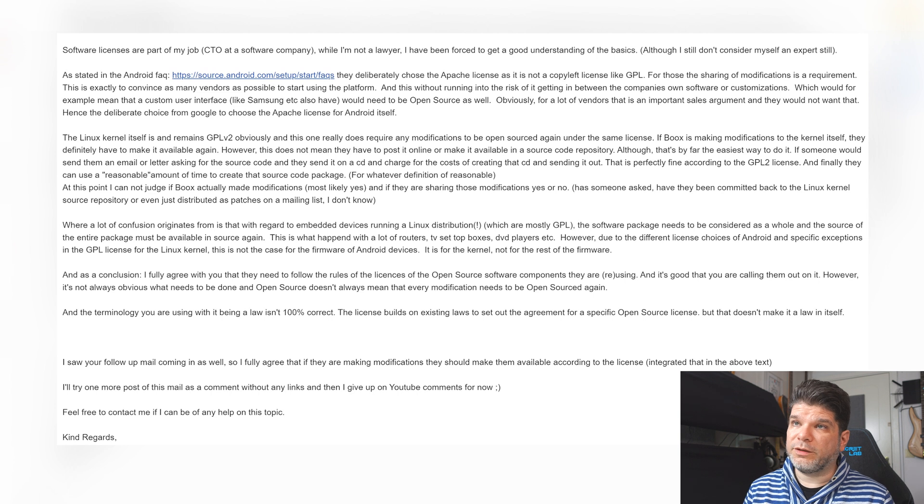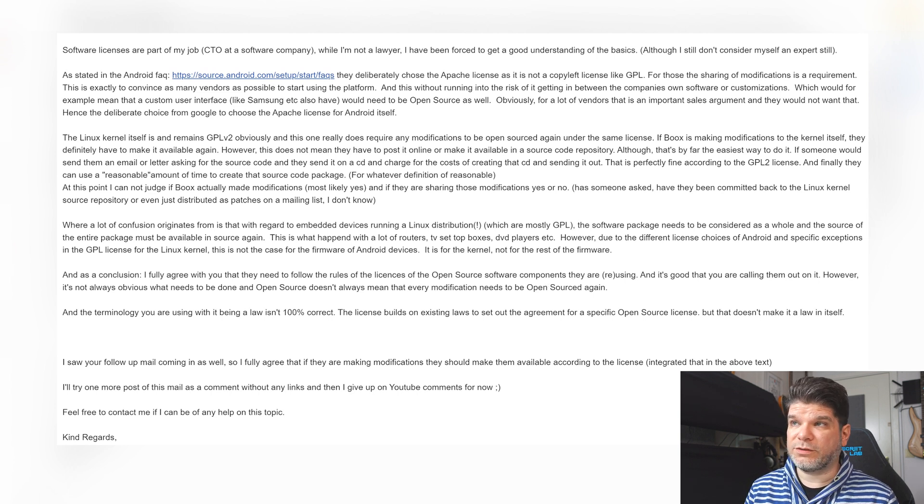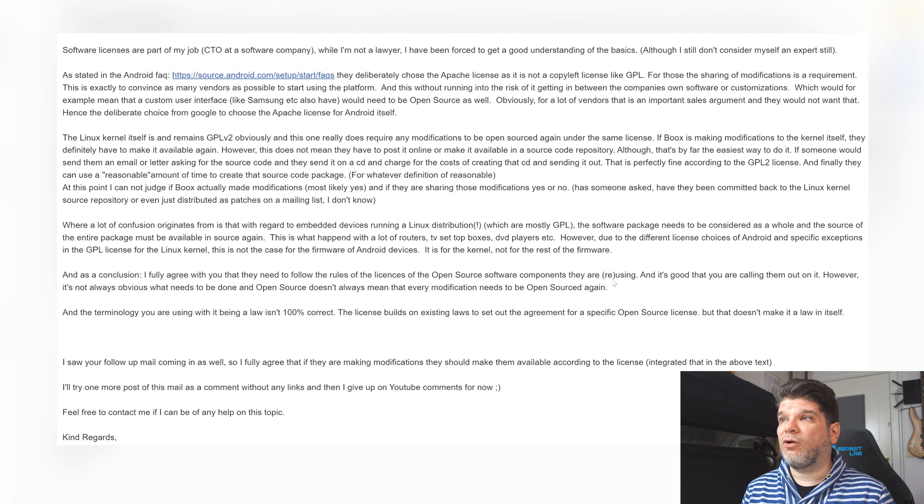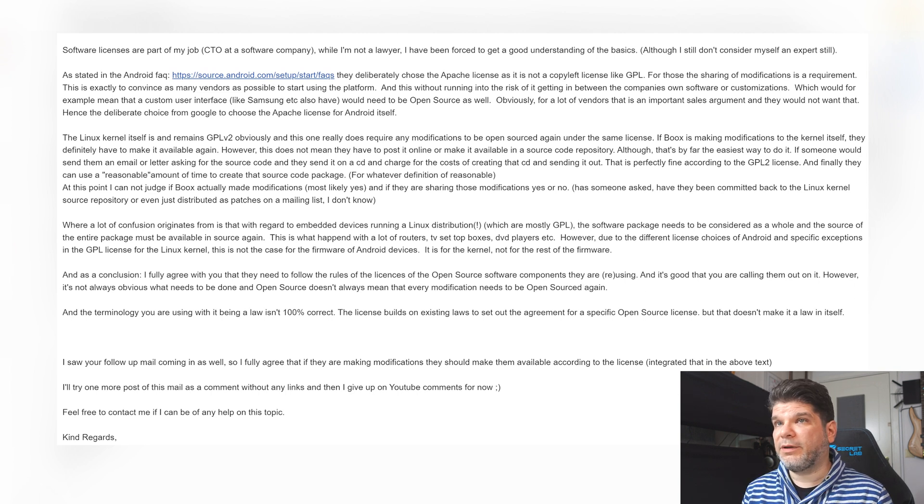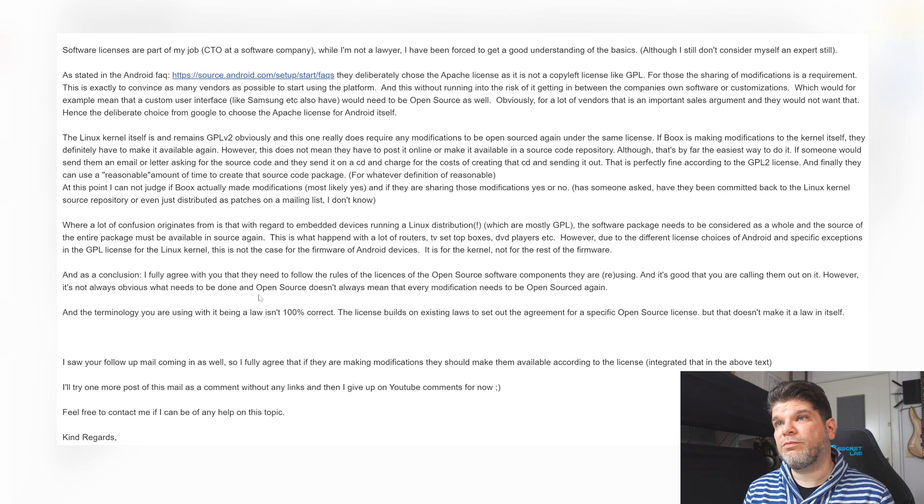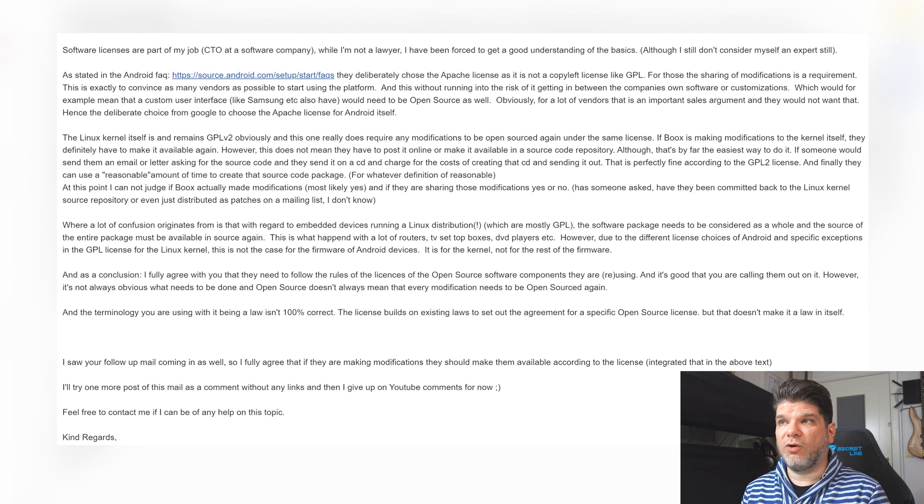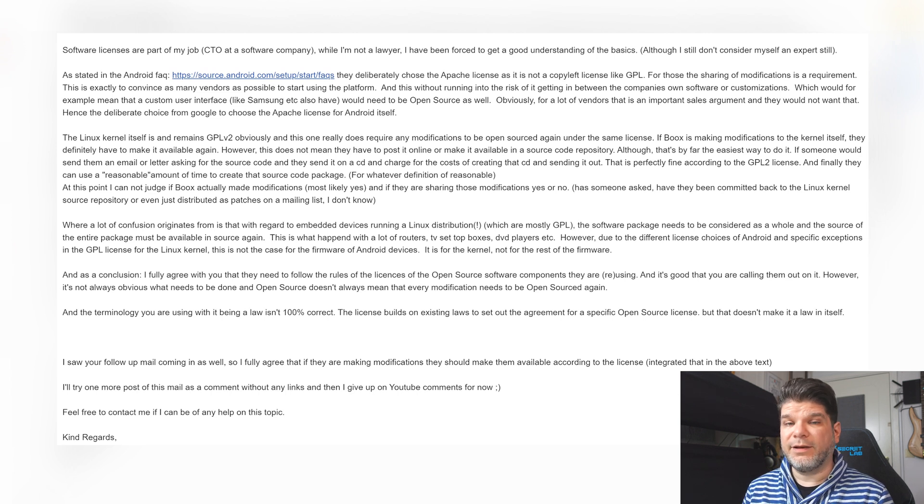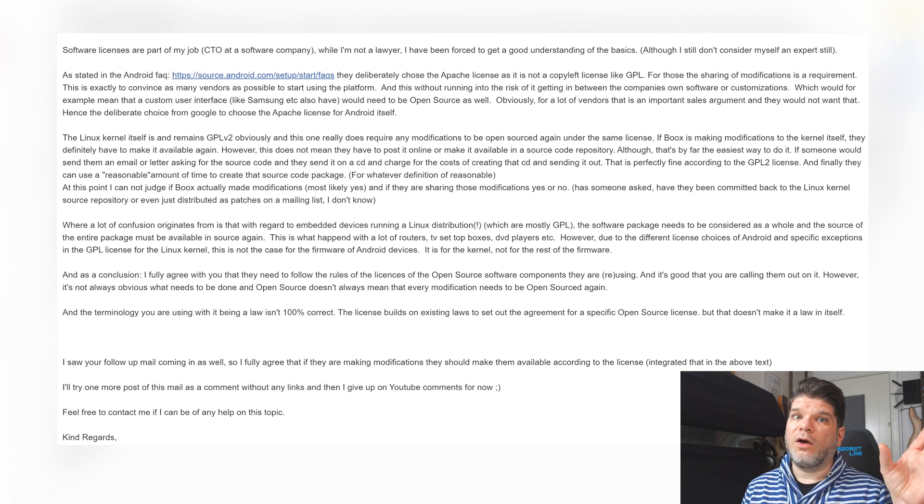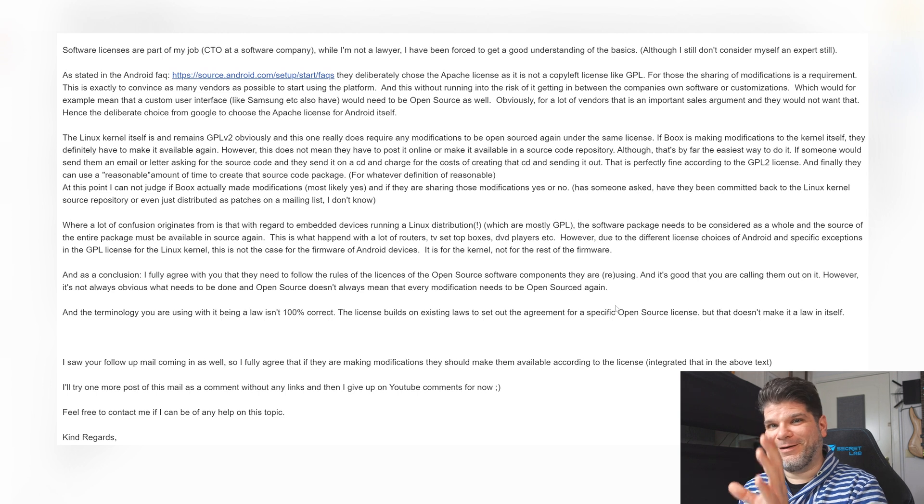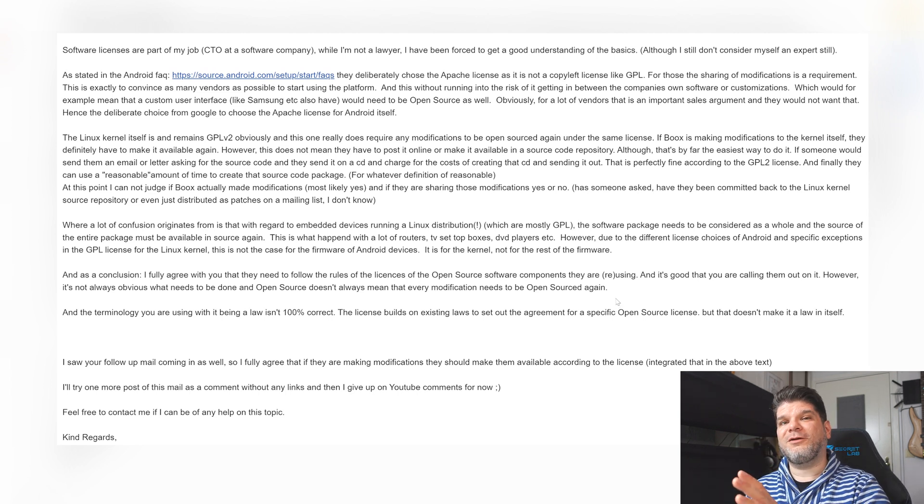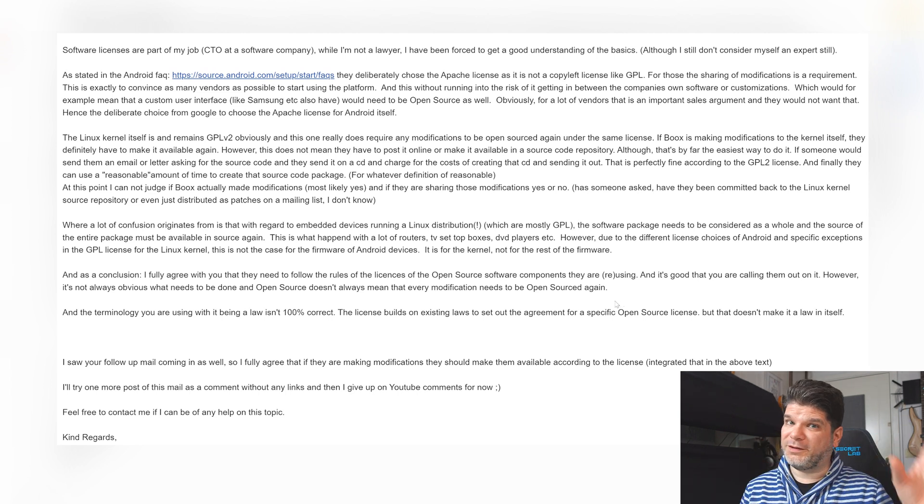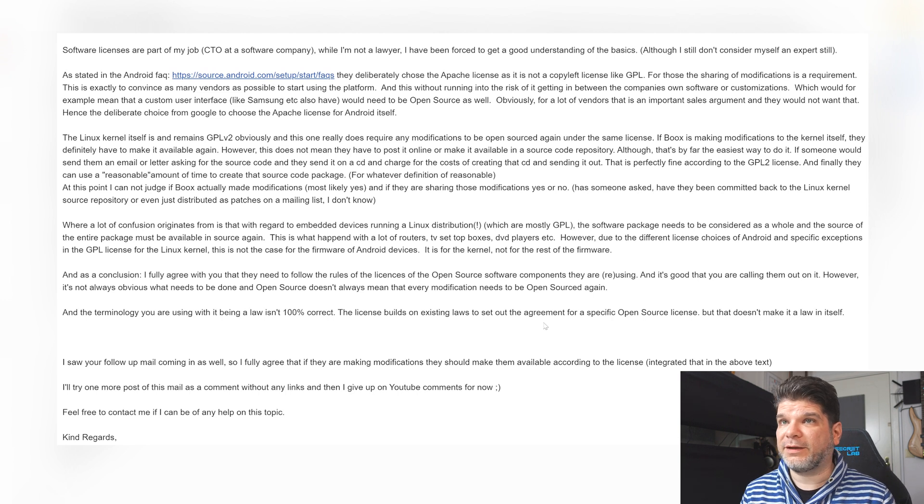And as a conclusion, I fully agree with you that they need to follow the rules of the licenses of the open source software components they are reusing and it is good that you're calling them out on it. However, it is not always obvious what needs to be done and open source doesn't always mean that every modification needs to be open sourced again. So that clarification and the division of what falls under the GPL v2 license and what doesn't is something that I really find valuable here.